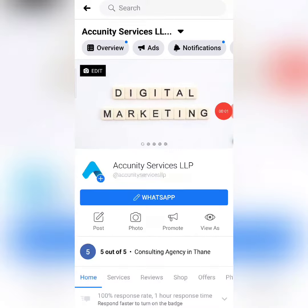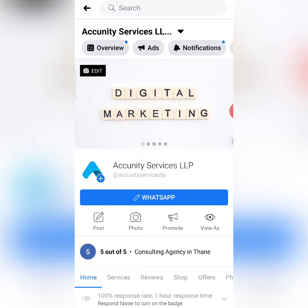Hello everyone, this is Rajan here from Akinity Services. In today's video, we will see how to share your posts and stories. If you want to allow another user — whether admin, editor, or analyst — to share your posts and stories, then you need to enable the setting.